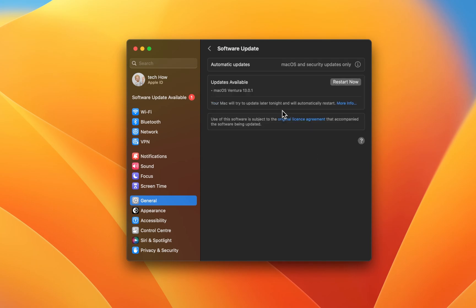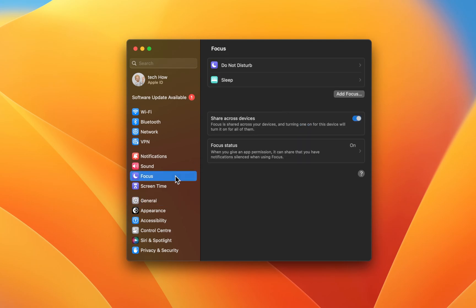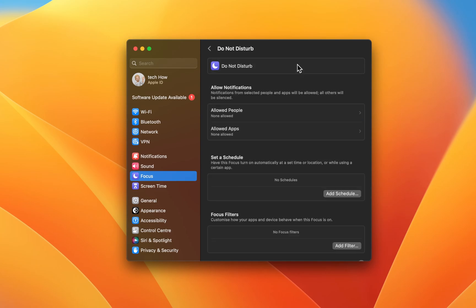If you'd like to temporarily disable notifications from all applications, then I suggest setting up a focus mode. In the Focus section of your settings, select Do Not Disturb.